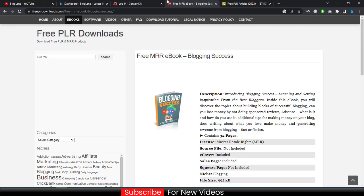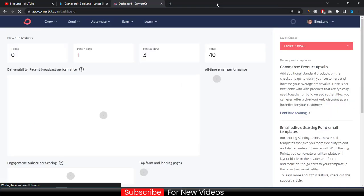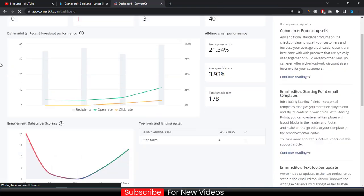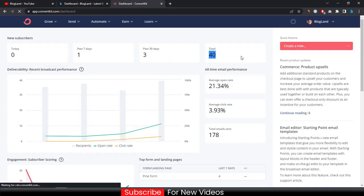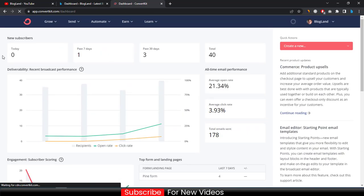Then create a ConvertKit account. I have an account so I'll log in. You can see I have received 40 emails total from this. Now I will show you how to set up an email subscription box — how to create an email subscription box.